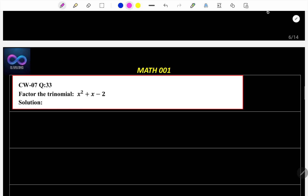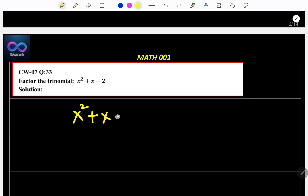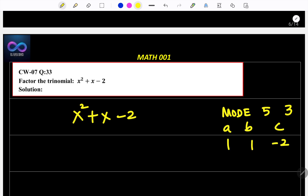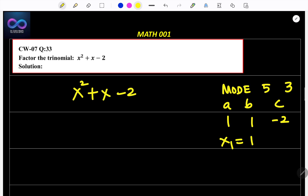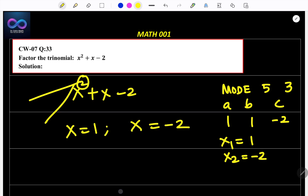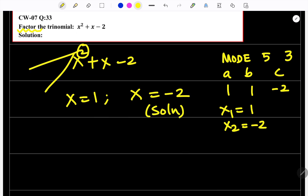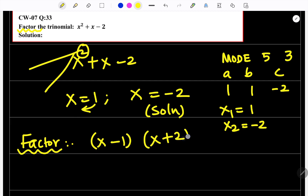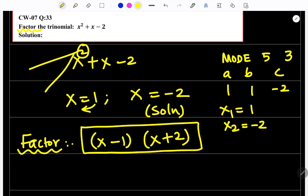Factor the trinomial: x squared plus x minus 2. Go to mode 5, then 3. A is 1, B is 1, C is minus 2. You will get two answers: x₁ equals 1 and x₂ equals minus 2. So the solutions are x equals 1 and x equals minus 2. When writing the factor: if x equals 1 then write x minus 1, and since x equals minus 2 write x plus 2. So the factor is (x minus 1)(x plus 2).